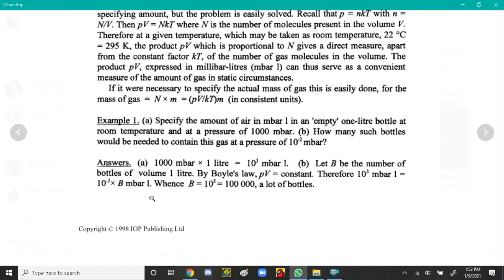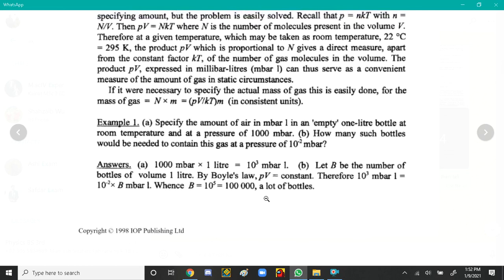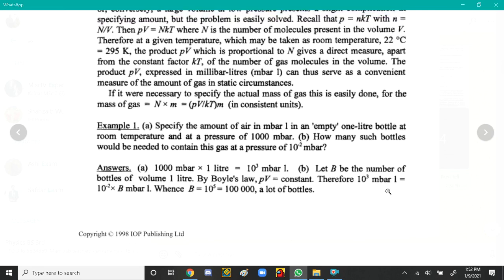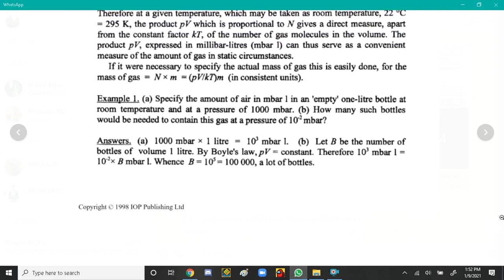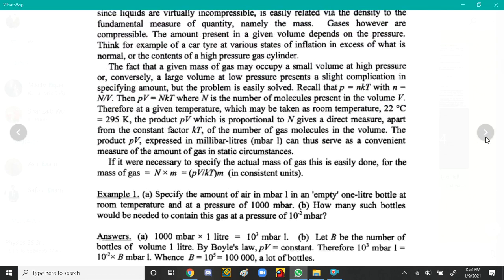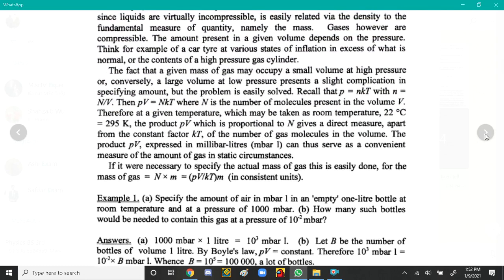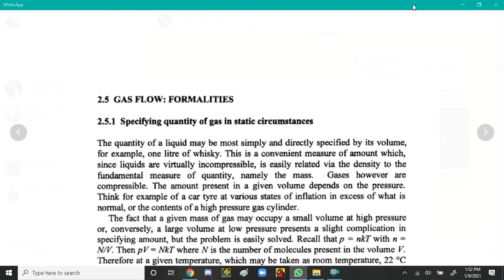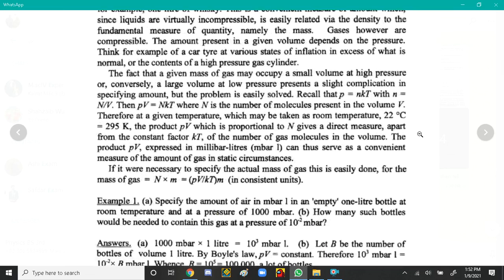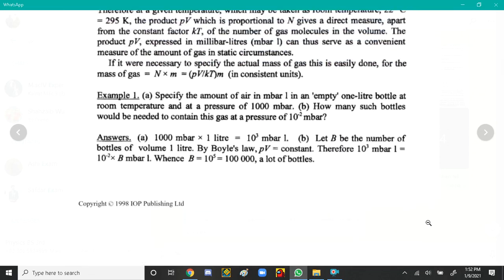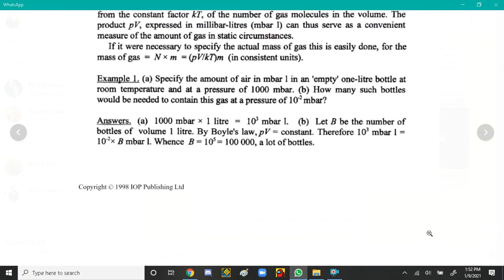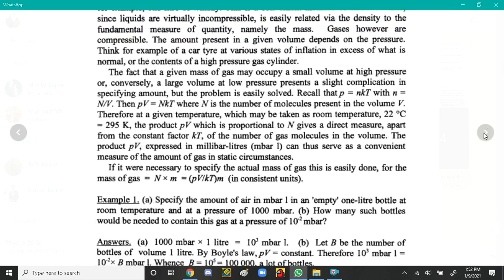From the calculation, B equals 10 to the power 5 — that is a very large number of bottles.